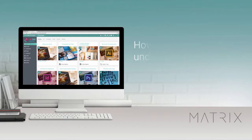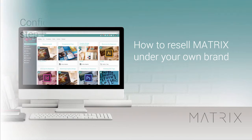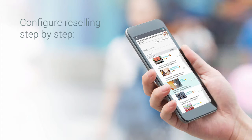In this video, we will learn how to configure Matrix to resell under your own brand.